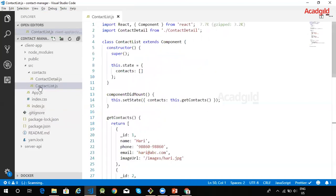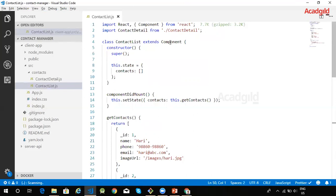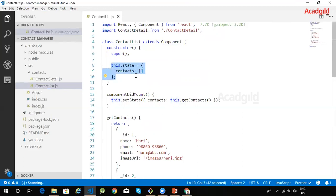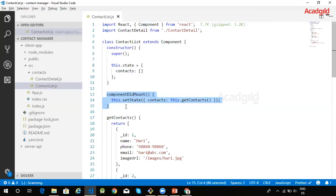Let us look into the contact list component. Contact list component has been coded as a normal class based component, which means it's a class that extends from React's component class. This particular component stores the list of contacts within the component's state. This list is stored as an array of contacts.